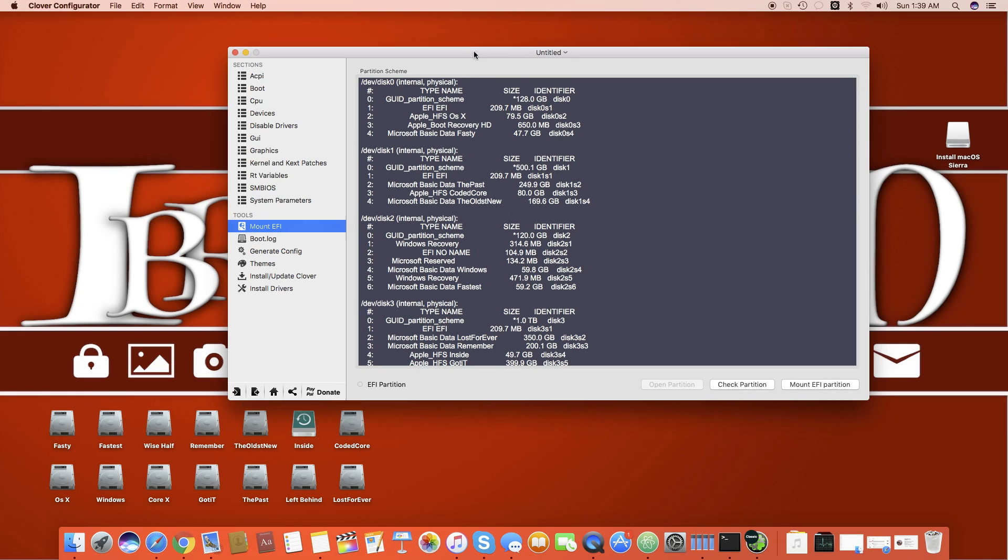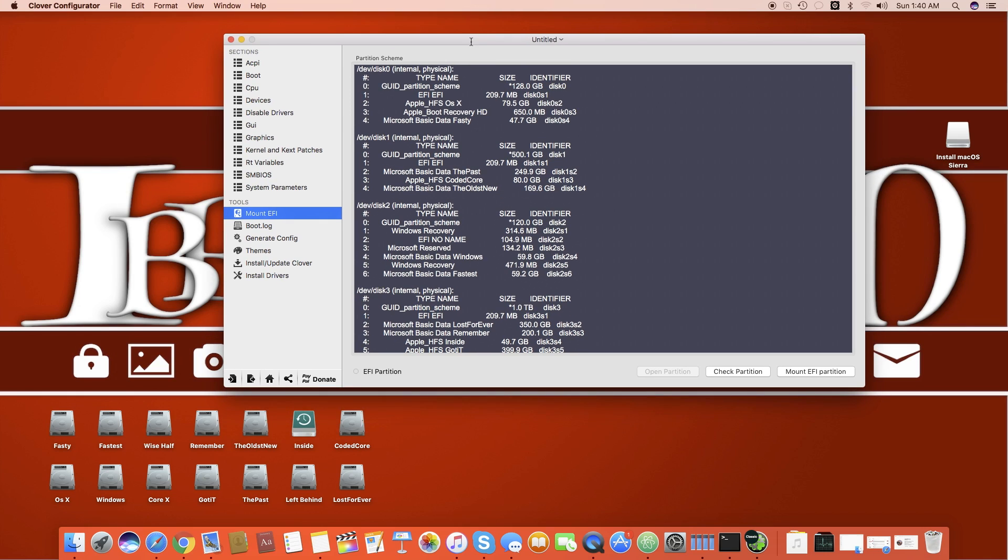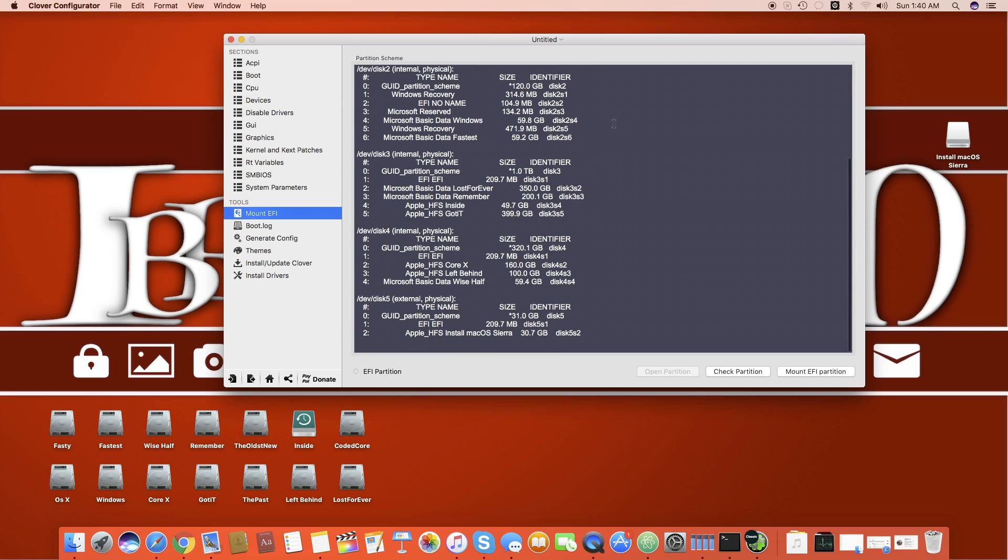First thing, there are two ways to get this working. First is using Clover and the second way is doing this manually. First I will do it with Clover because most of the people know how to use Clover and mostly people use Clover on UEFI motherboards.